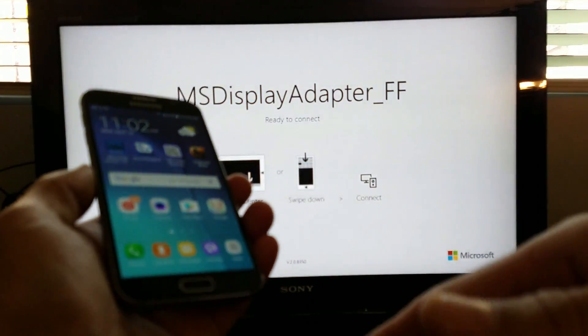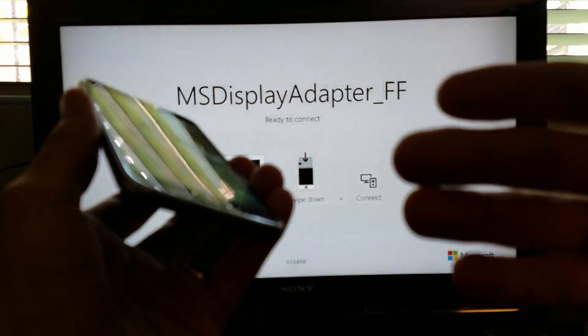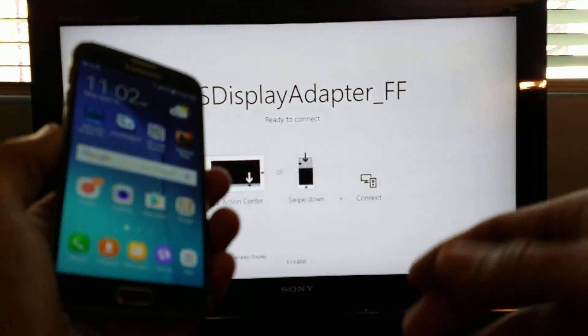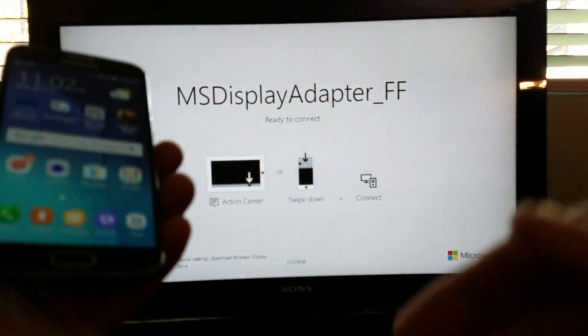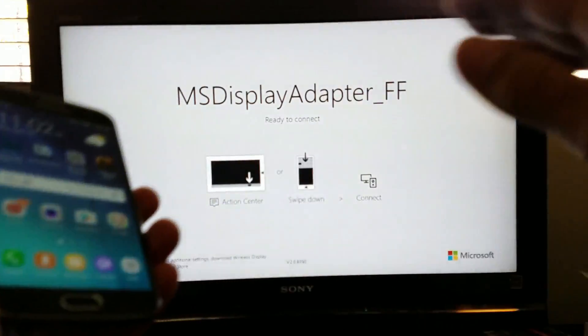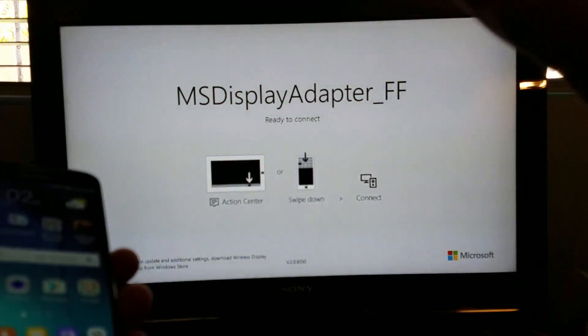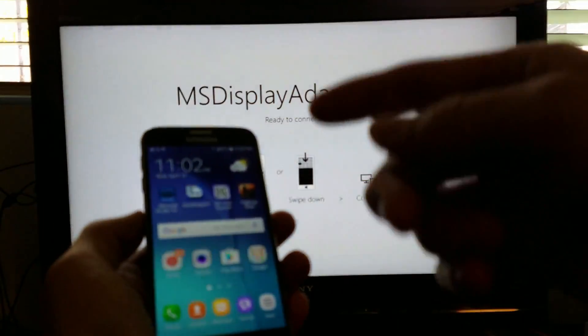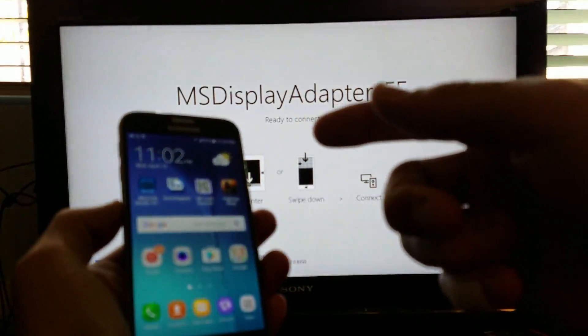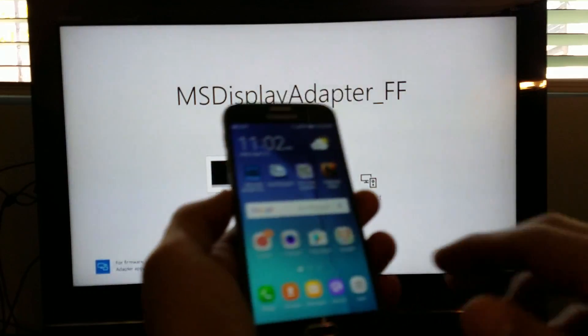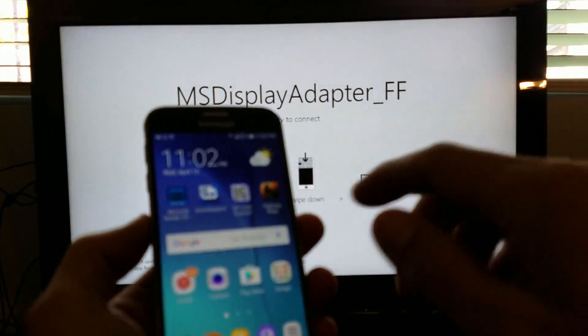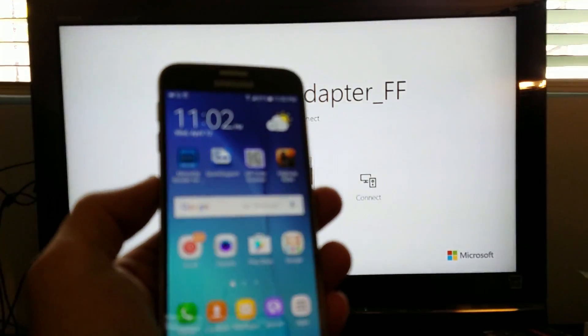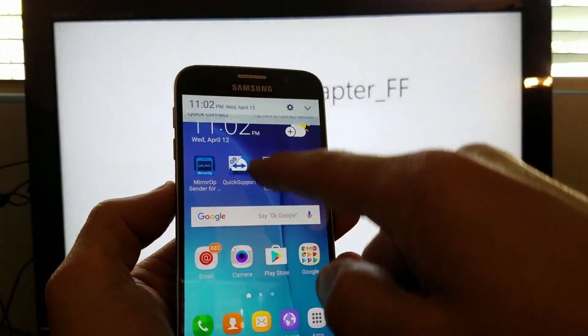And if you want to watch something that requires the Internet like YouTube videos or Netflix or browse the Internet or whatever, you can use Internet. Then you can use your Wi-Fi network. You can even use your mobile data. Okay, so let's do this. Let's go ahead and screen mirror it now. So grab your S6.